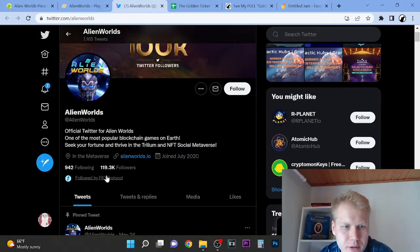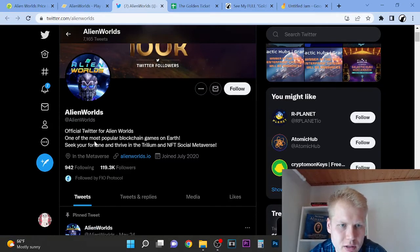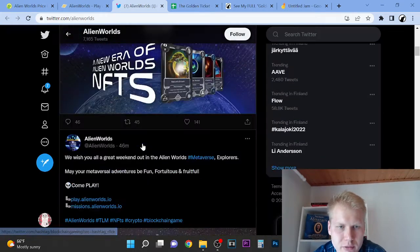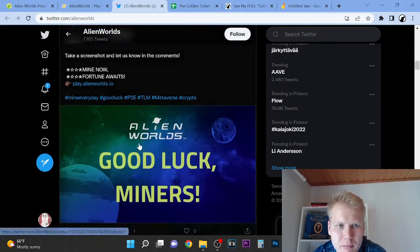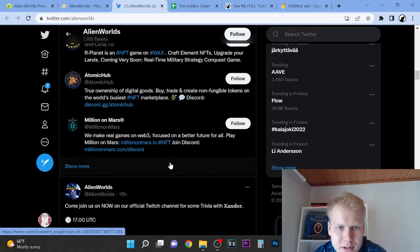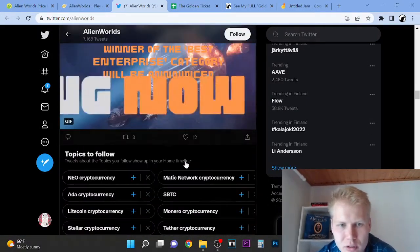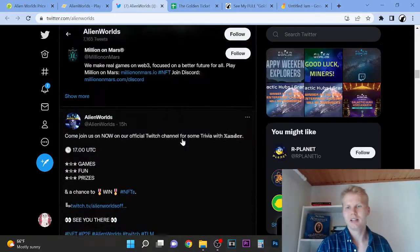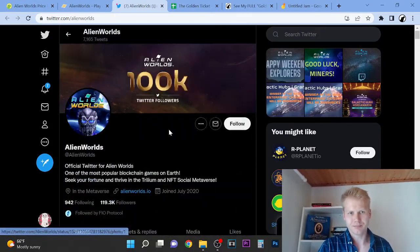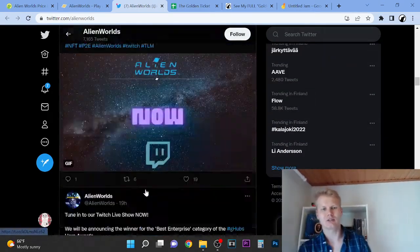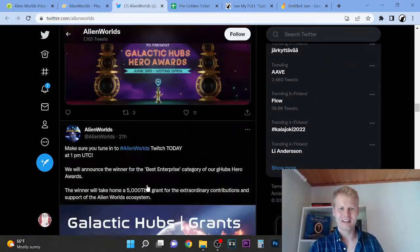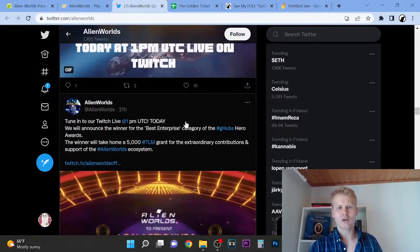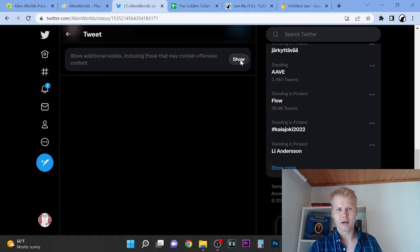On Twitter, so it's following these guys. One of the most popular blockchain games on Earth. Seek your fortune driving Trillium NFT social metaverse. Let's look at it. One hour ago. There's not much. If you think about it, you have 100,000 followers but only 10 likes on a tweet.